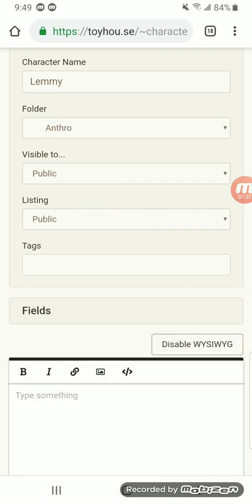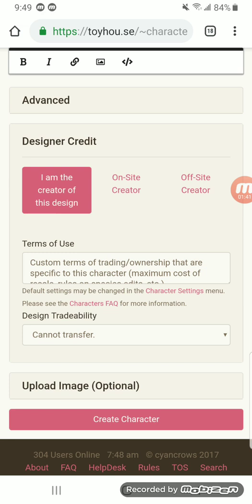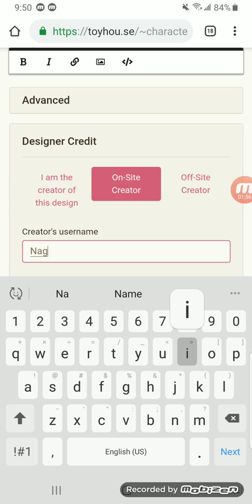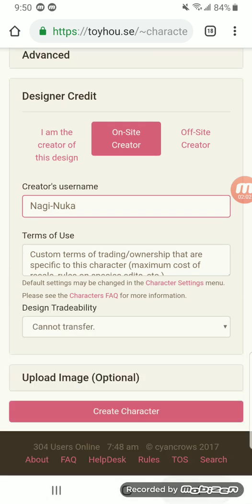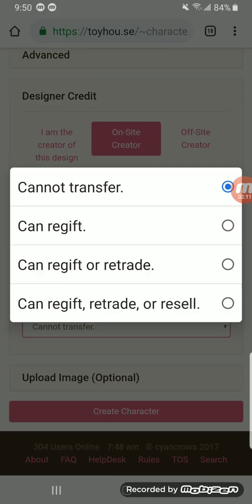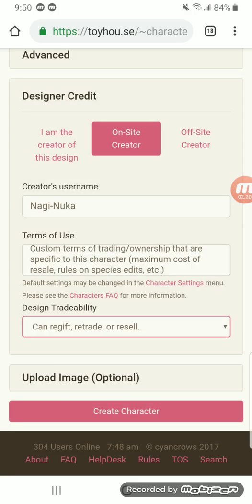Your tags — I'll have another video on that later, but I don't need any for her right now. For Creator: the creator of the design isn't necessarily the one who draws it — the creator is the one who made the concept. In this case it's my friend Nagi Nuka. Sorry if I'm butchering your name, Nuka, if you see this — I love you. Terms of Use is just normal terms of use; normally the creator fills that out. Design Tradability is basically them saying, 'You bought this character, here's what you can do with it.' I got this character in a trade, so I can re-gift, re-trade, or re-sell.